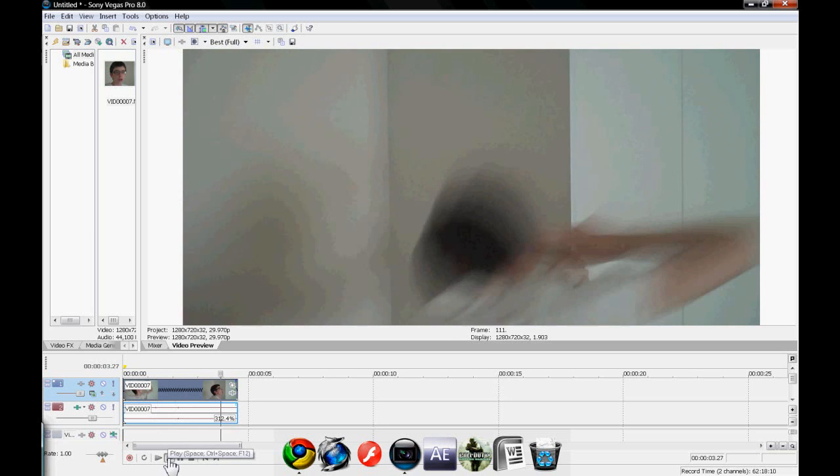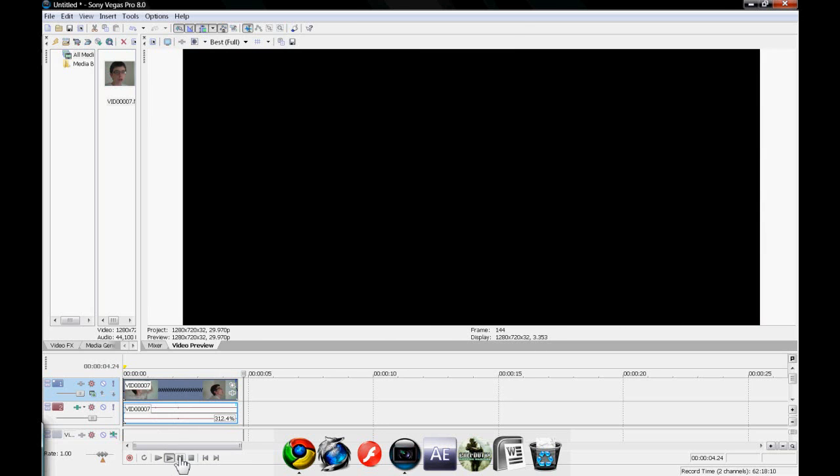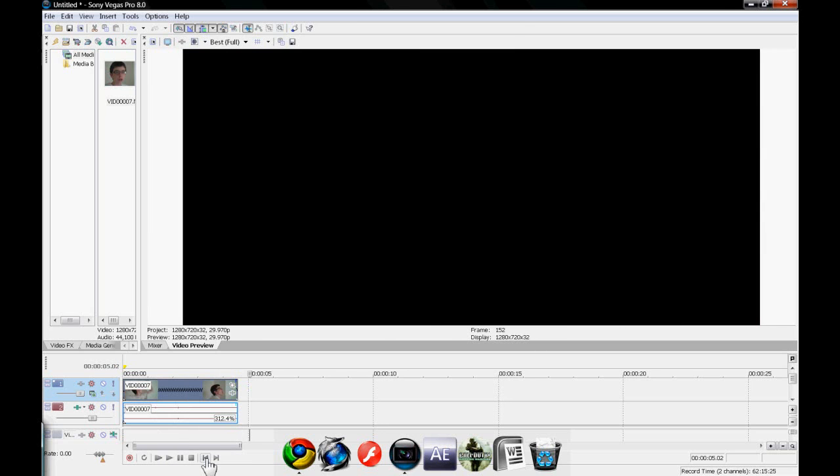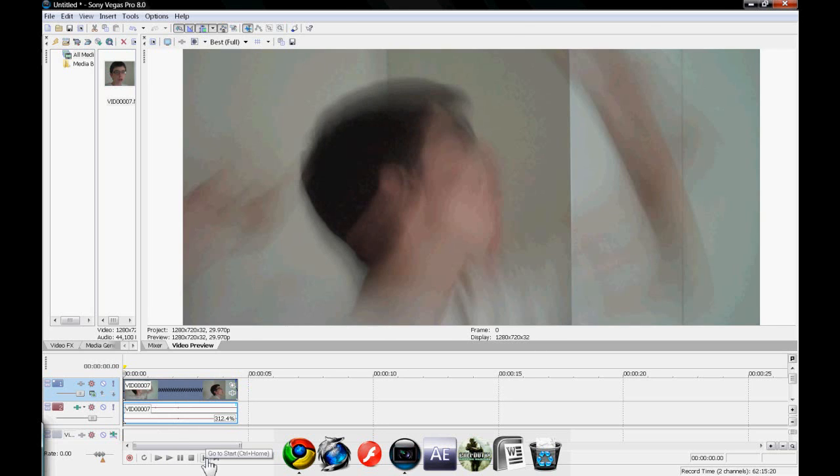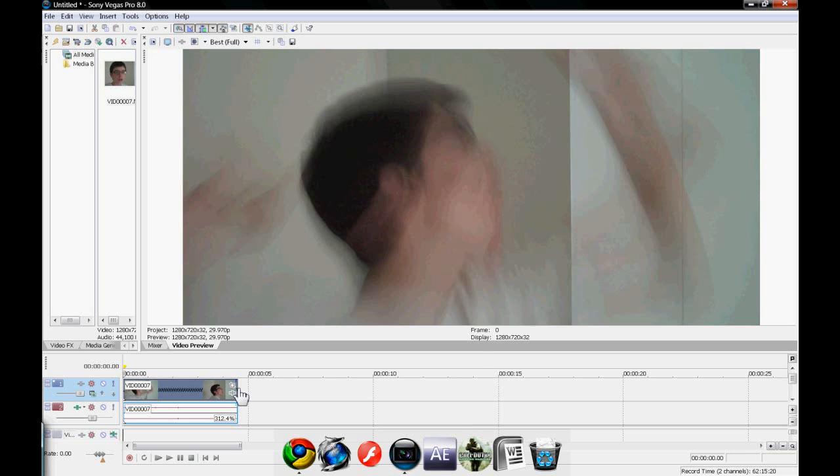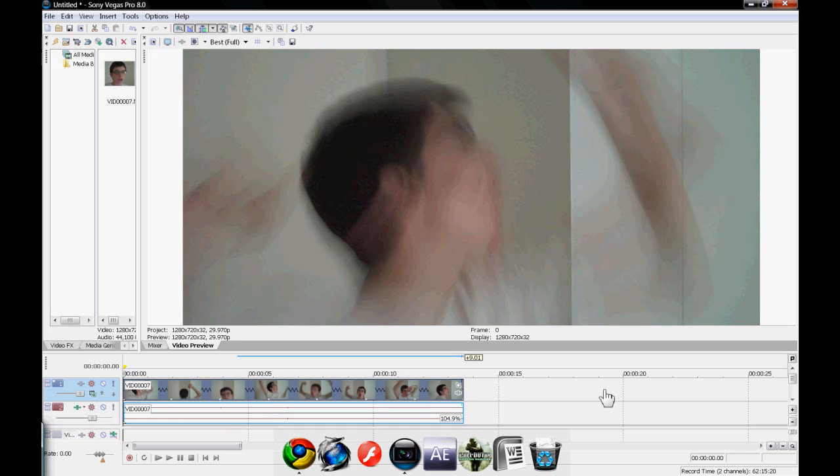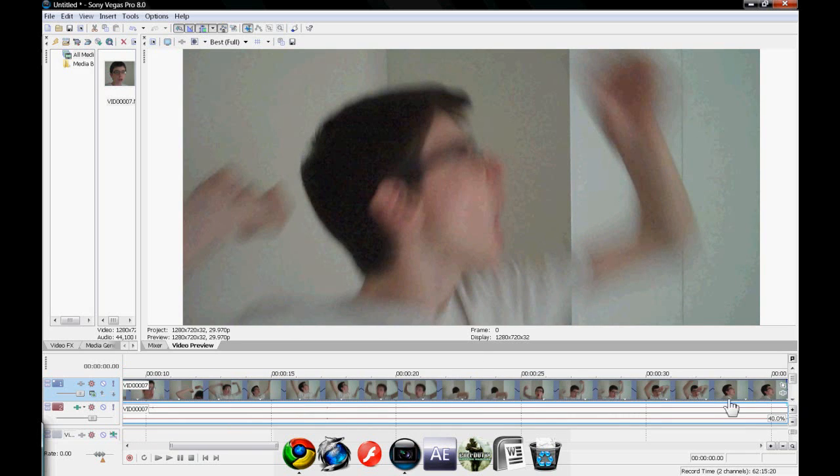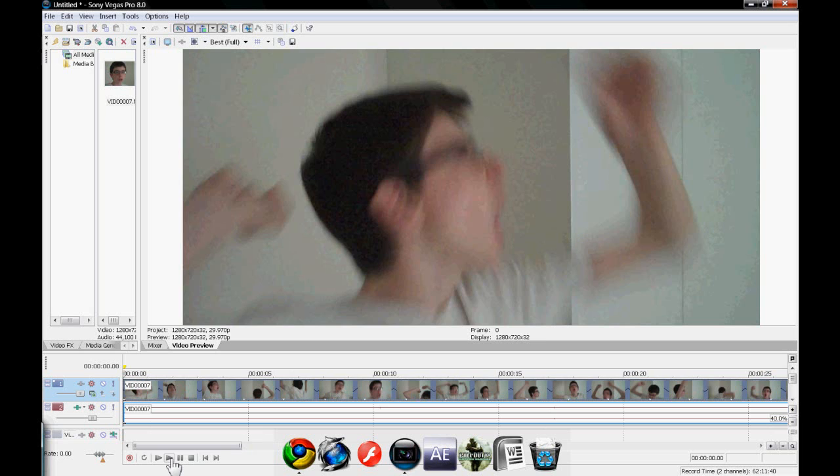Okay, and it's basically the same for making it slower as well. Again, hover over it, wait for the squiggly line, and pull it up, and then press play.